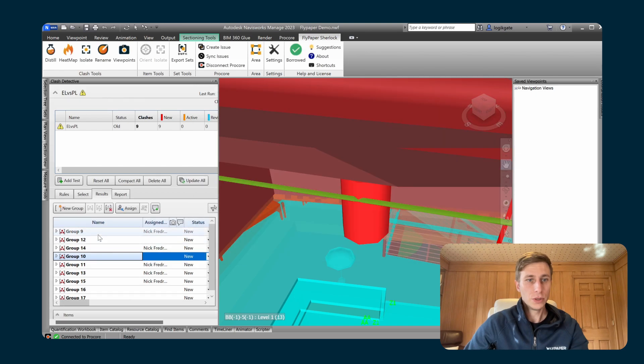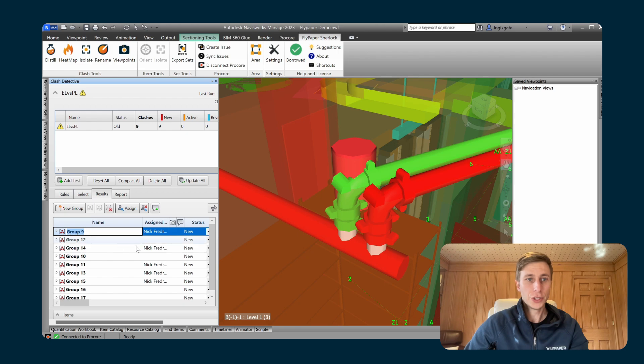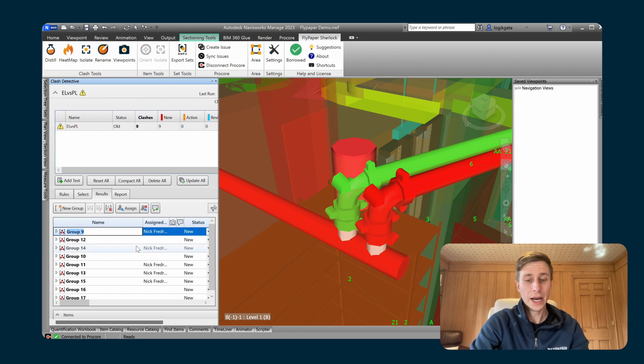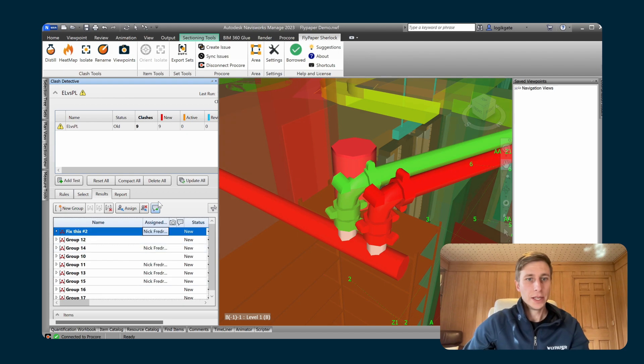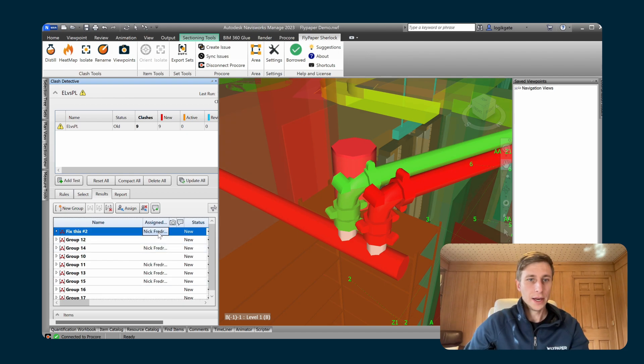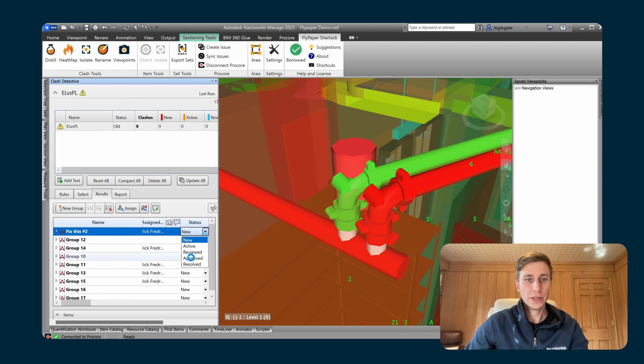I'm going to go into a clash group here and change the name. This is group nine, I'm going to make this one fix this number two. And then I'm also going to change its status as well. So maybe we decided we could approve this clash inside of Navisworks.